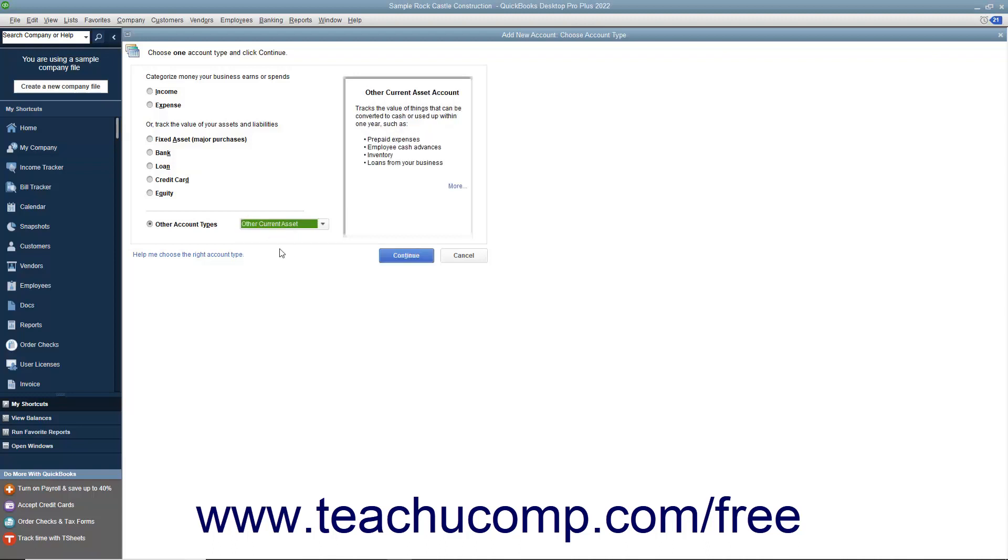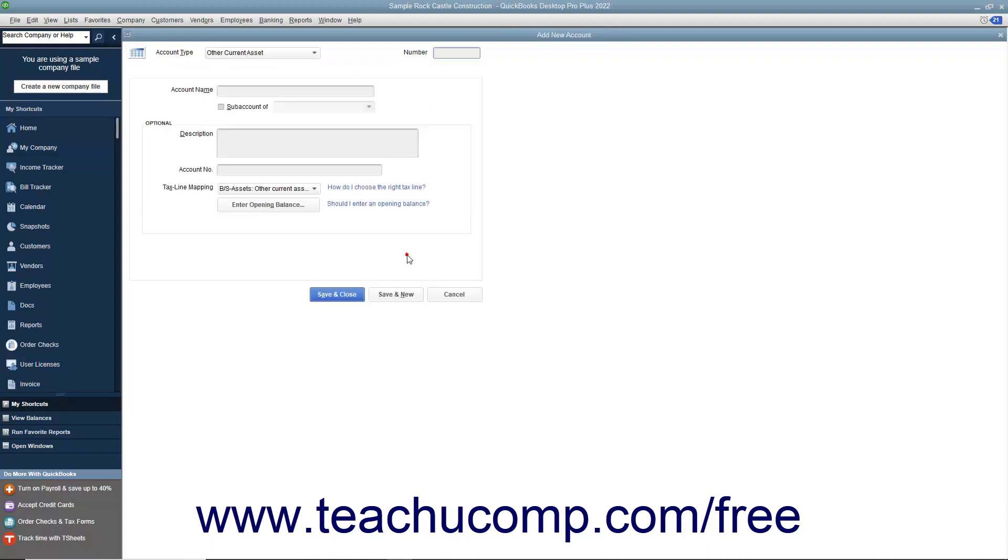After making a choice, click the Continue button to open the Add Account window. Enter the name and number for the account into the fields of the same name shown.